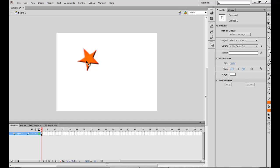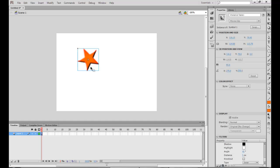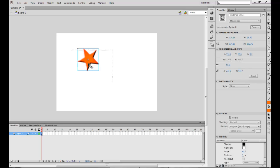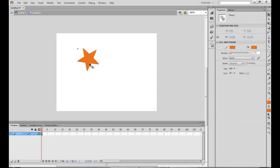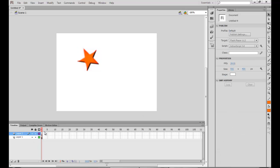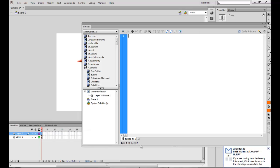Now I want my cursor to be replaced by this particular cursor, the original cursor to be replaced by this cursor. So for that what I will do is I will add a layer of ActionScript and put in Actions here.